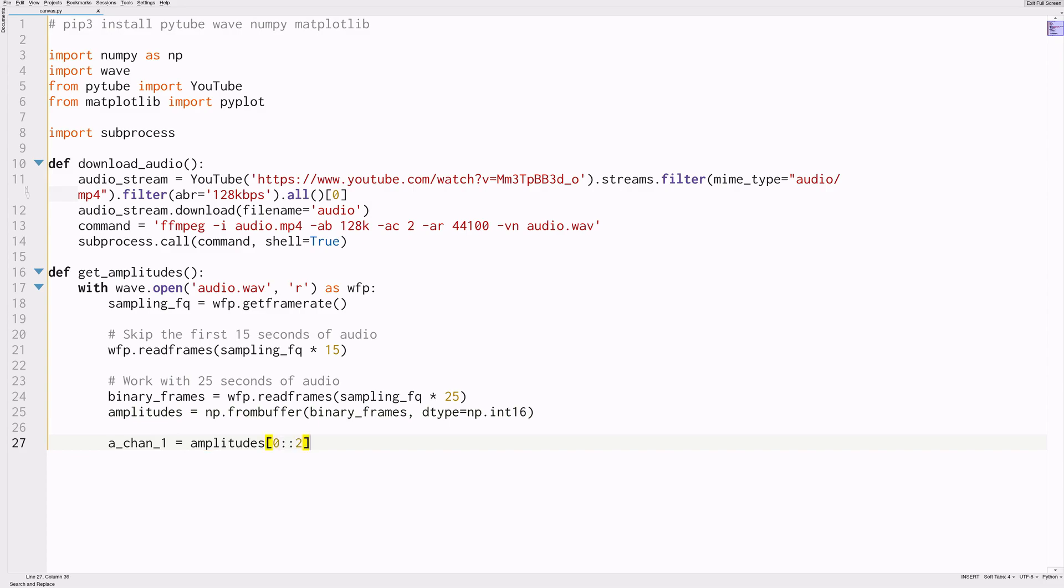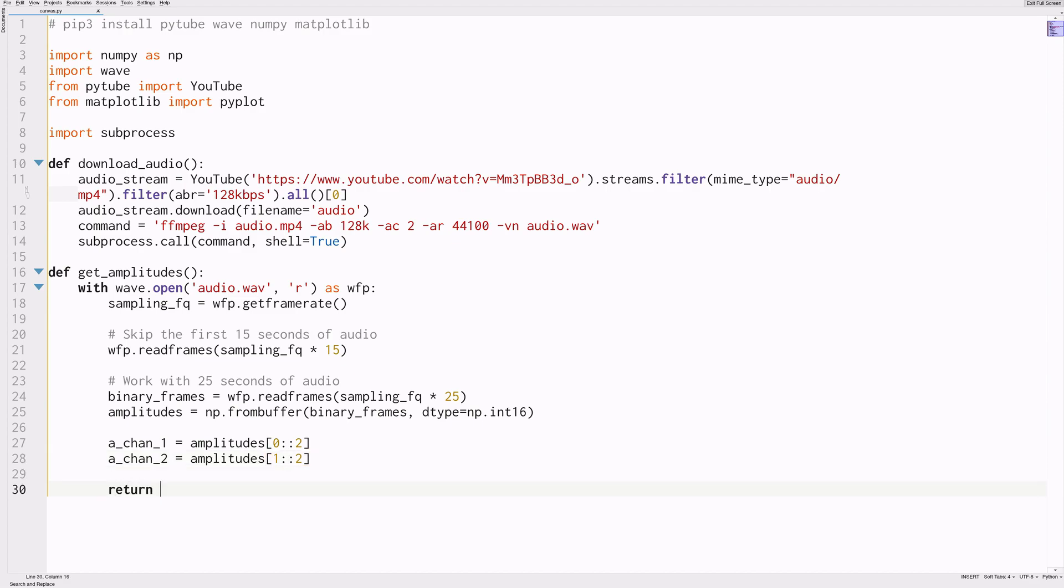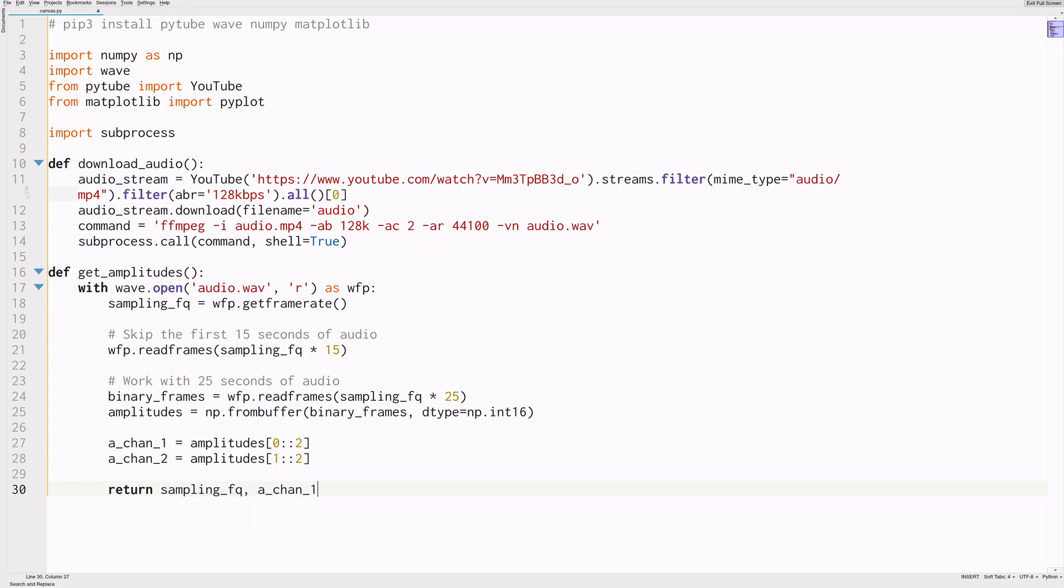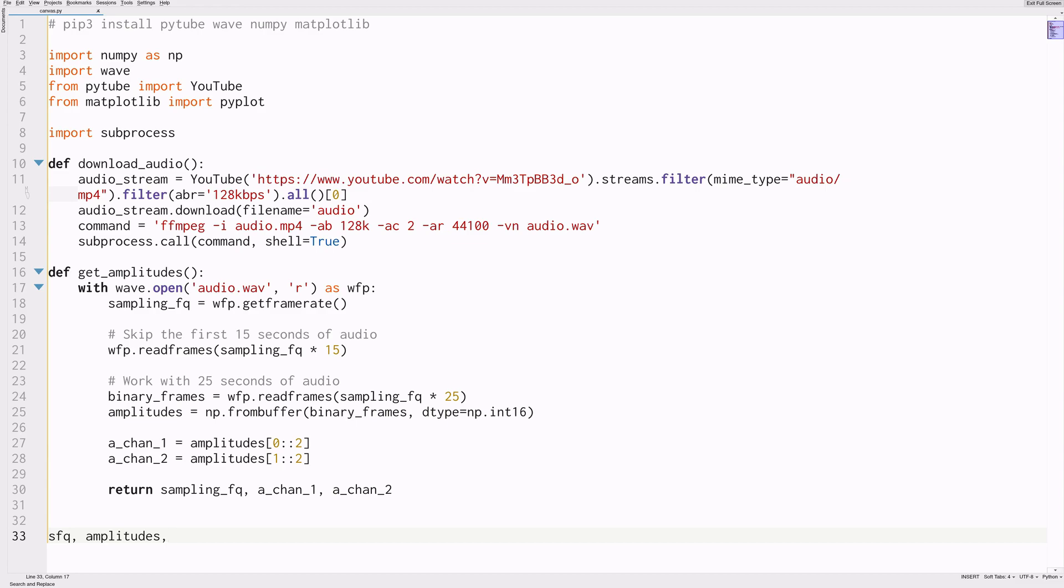So next we'll split our amplitudes into channels because this is a stereo audio. It has two channels. So all the even indexes in the array, we can consider channel 1 and the odd indexes channel 2. And finally we'll return the sampling frequency, the two channels, and that should actually be enough to encode our video back into wav. So this is an example of lossless compression. We haven't lost any information here.